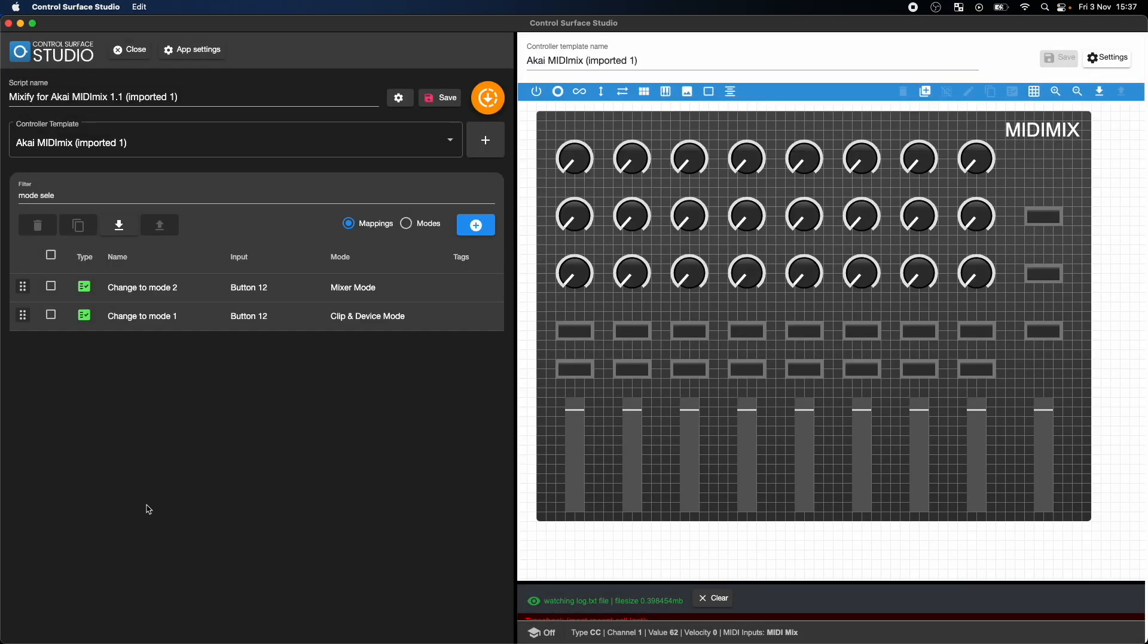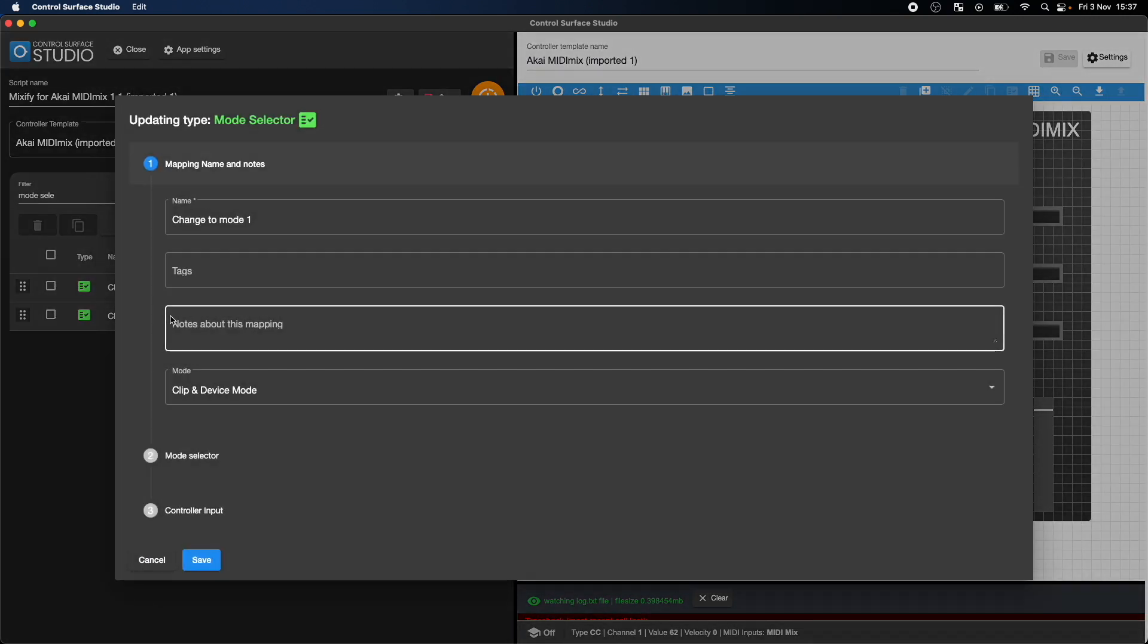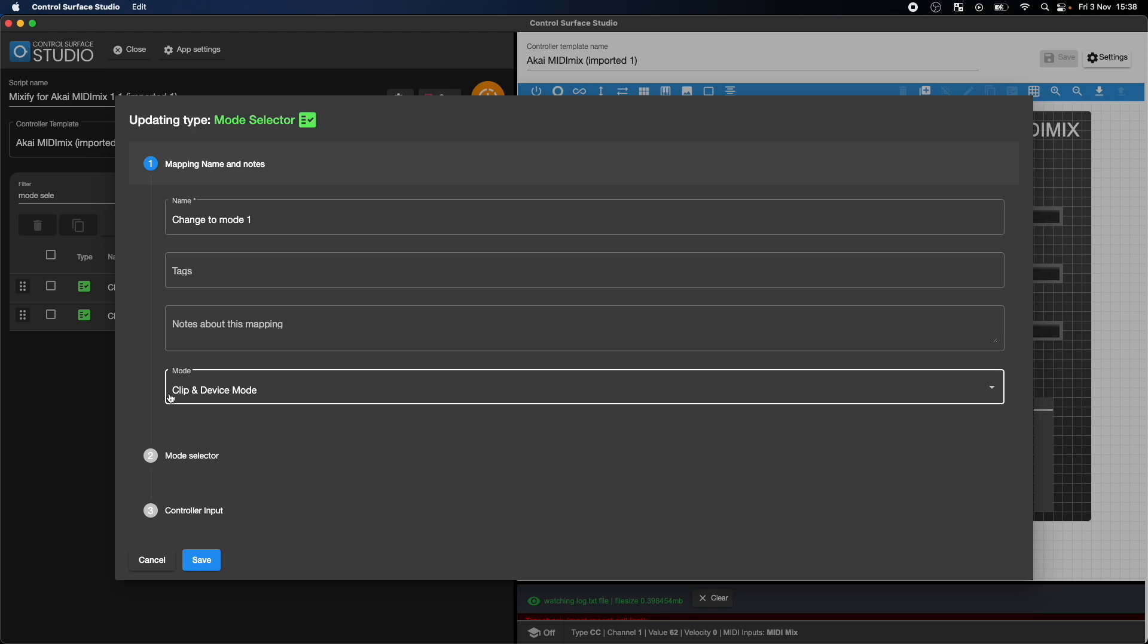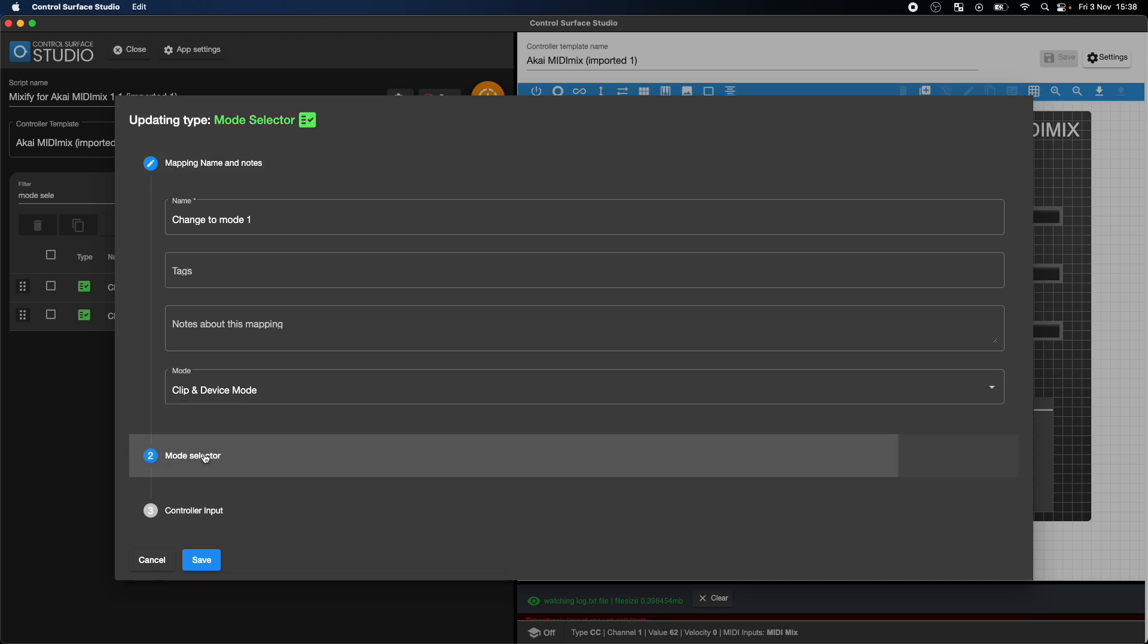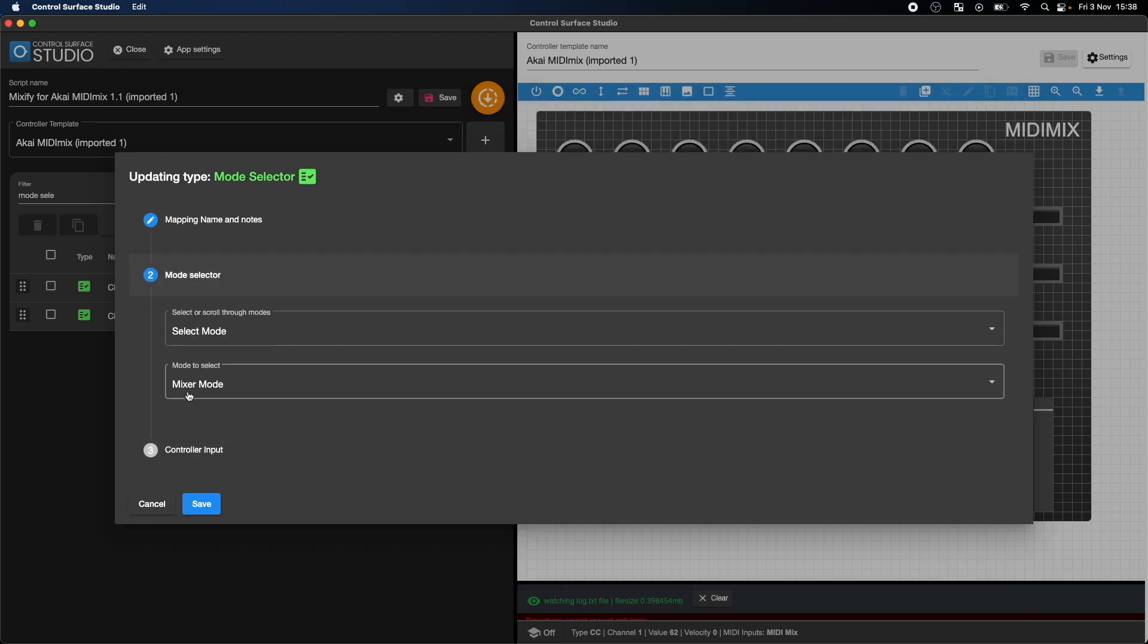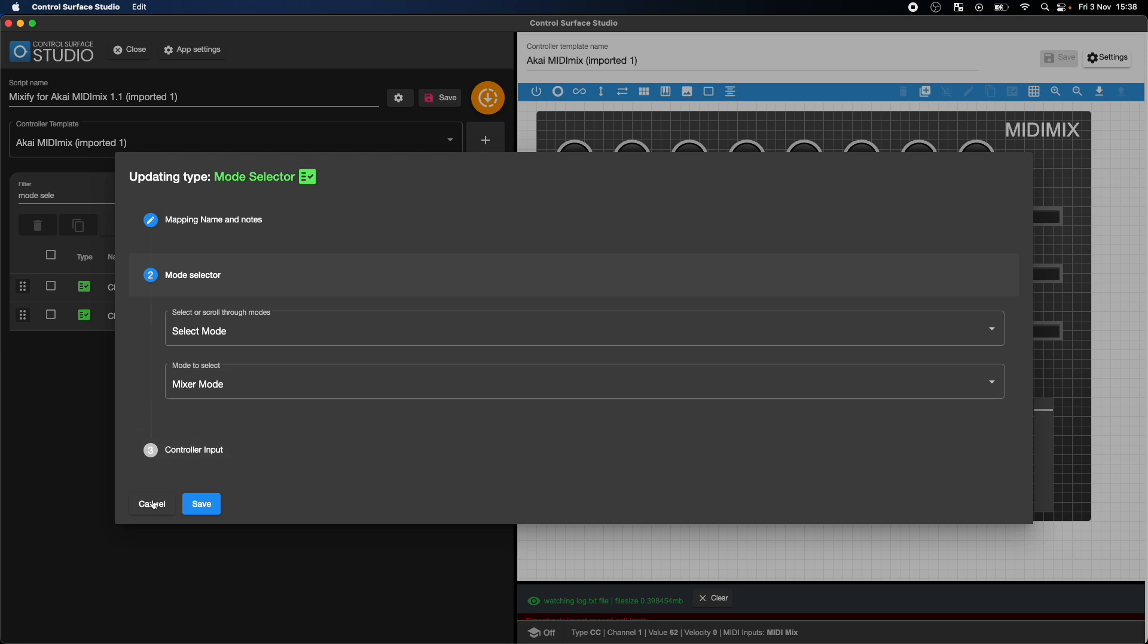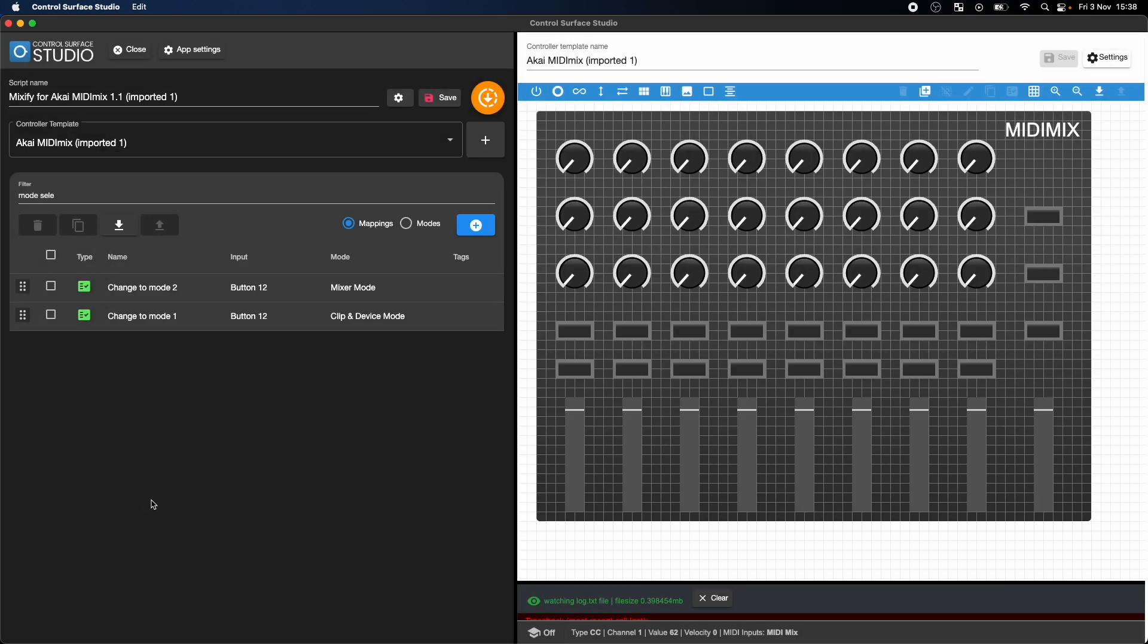If I close this and open the second one, it's set to the opposite. This mapping is active in the clip and device mode, and it's set to select the mixer mode when pressed.